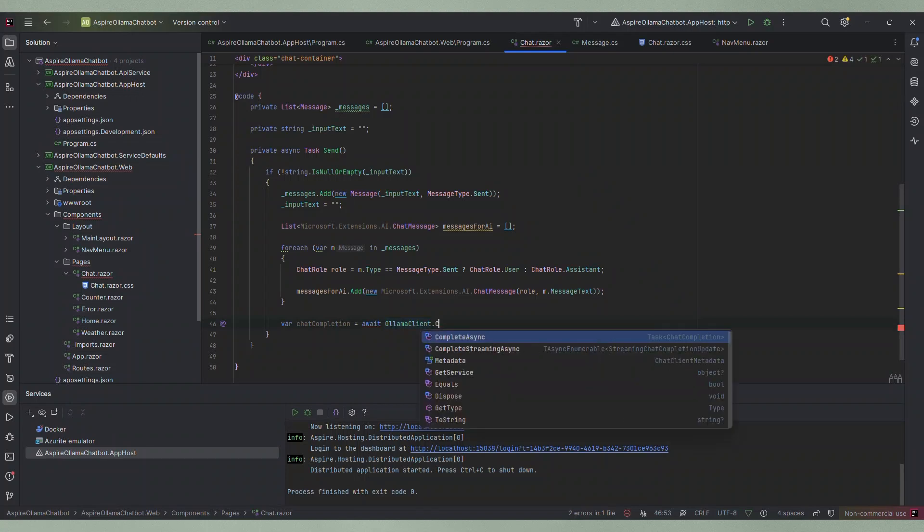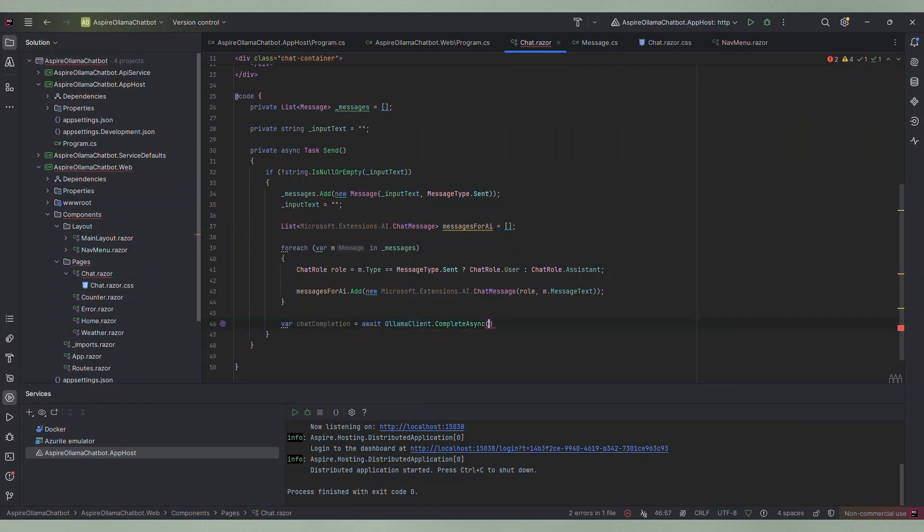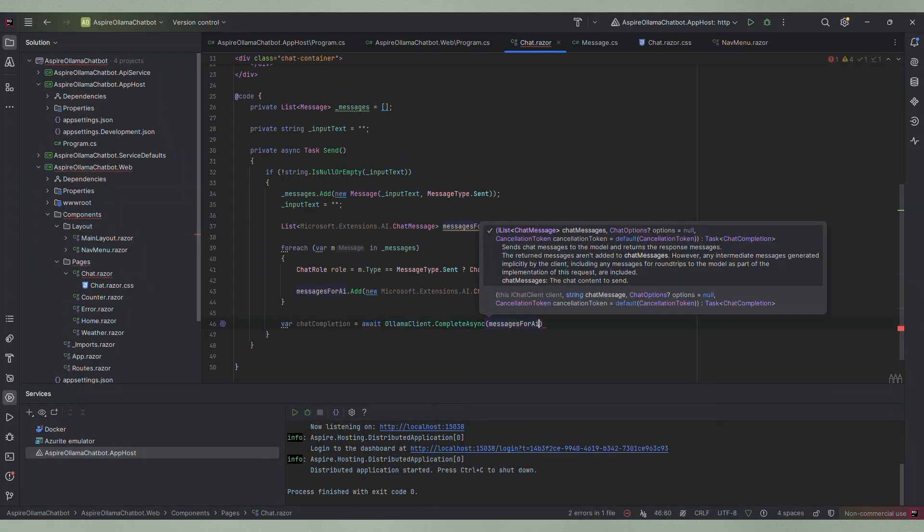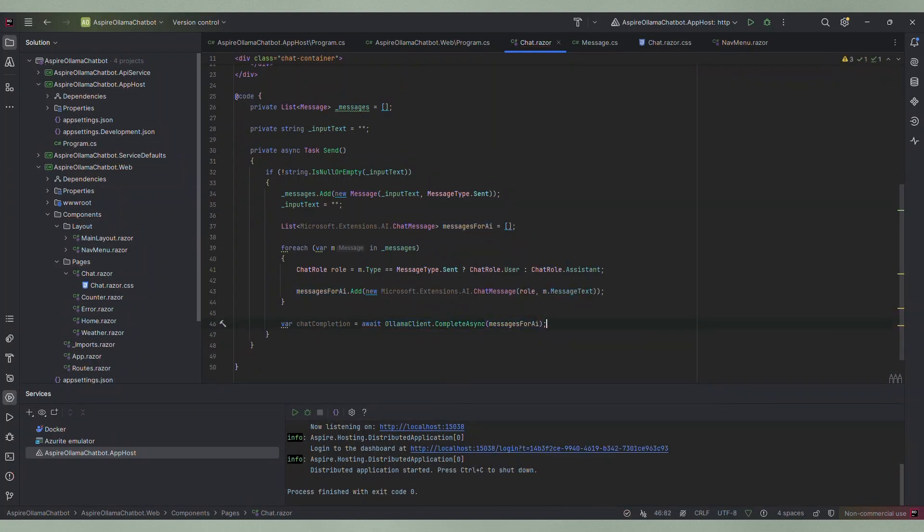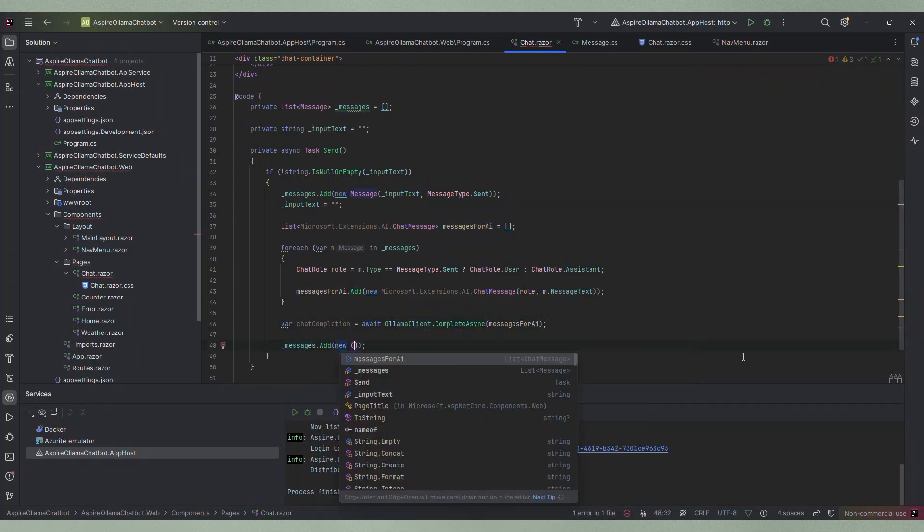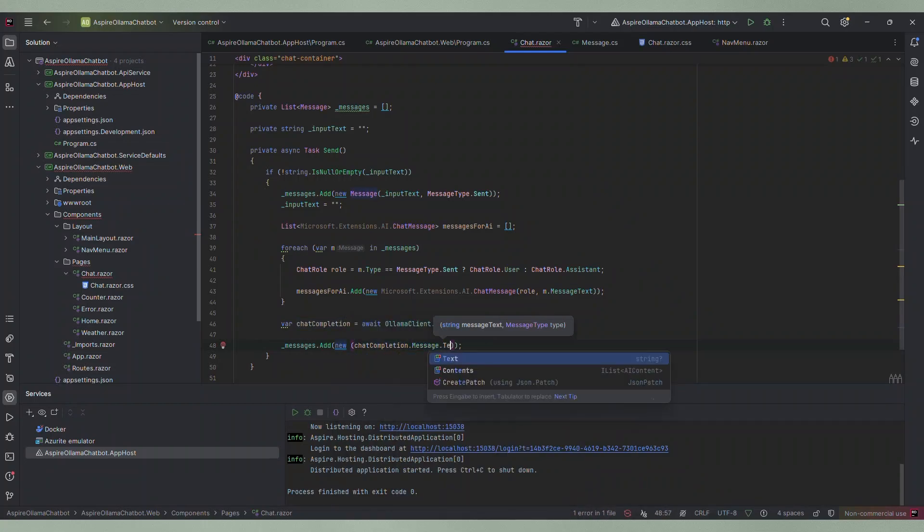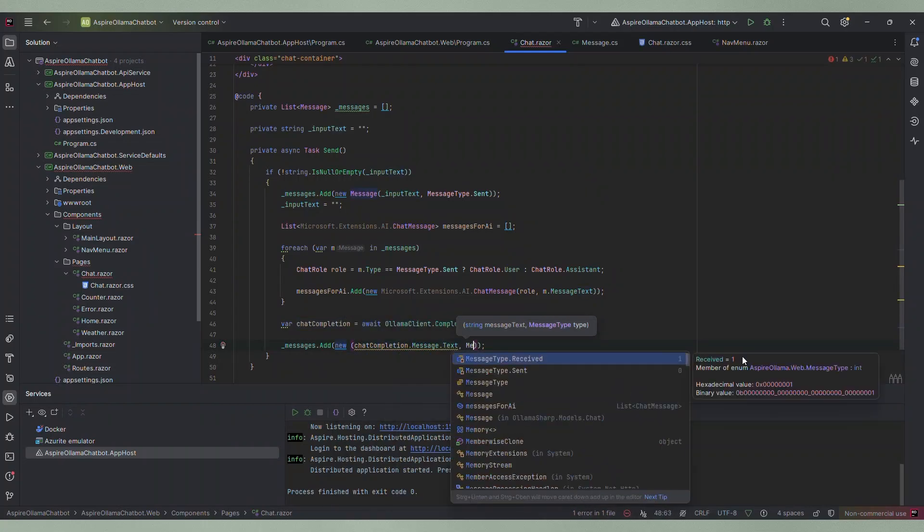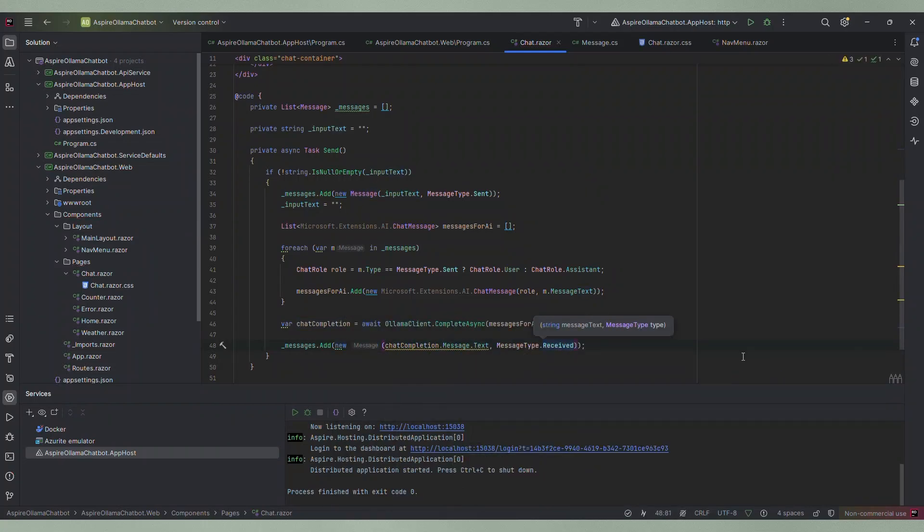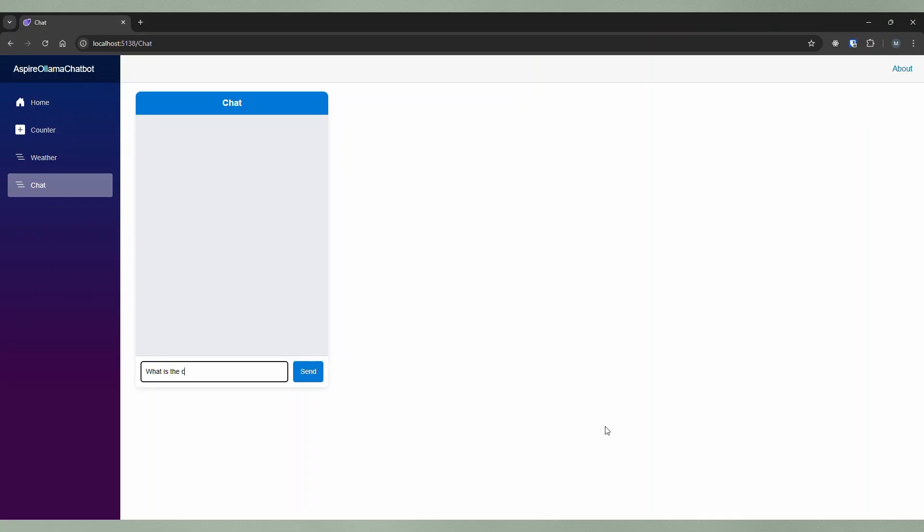The result of this method is the response from the chat client. So we will add the message body to our list of messages now with the message type received. Let's try this again. I type a message and press send. Then we have to wait a bit and there is the reply. We have just created an AI agent.